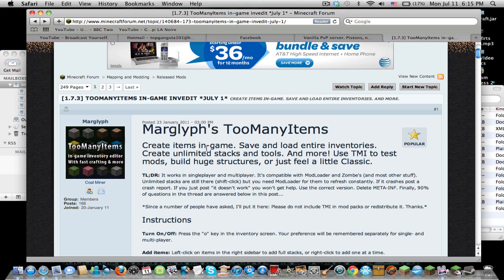Hey guys, what's up? It's Samaritan. I'm showing you how to install Too Many Items for Minecraft 1.7.3, for both multiplayer and single player.